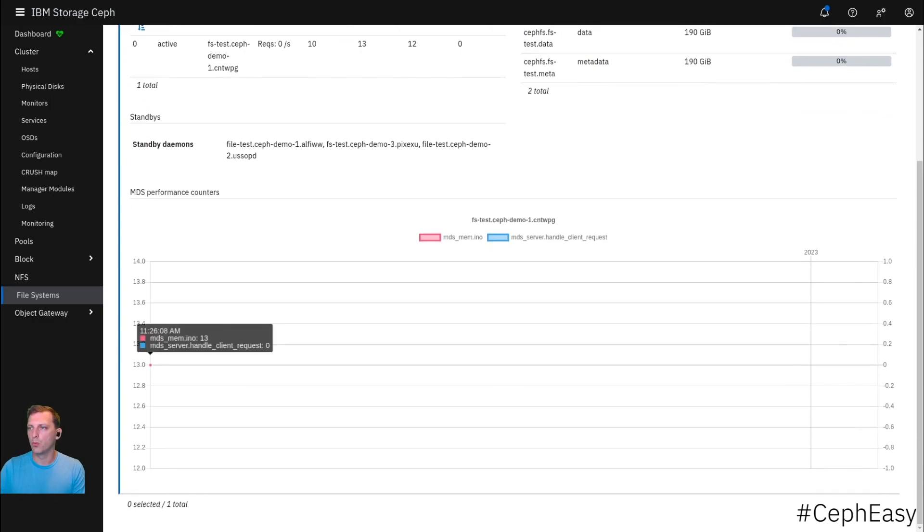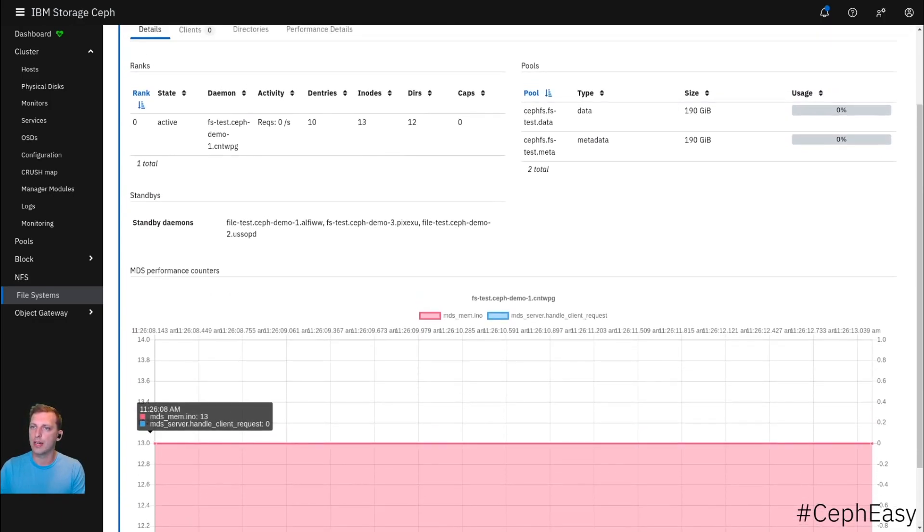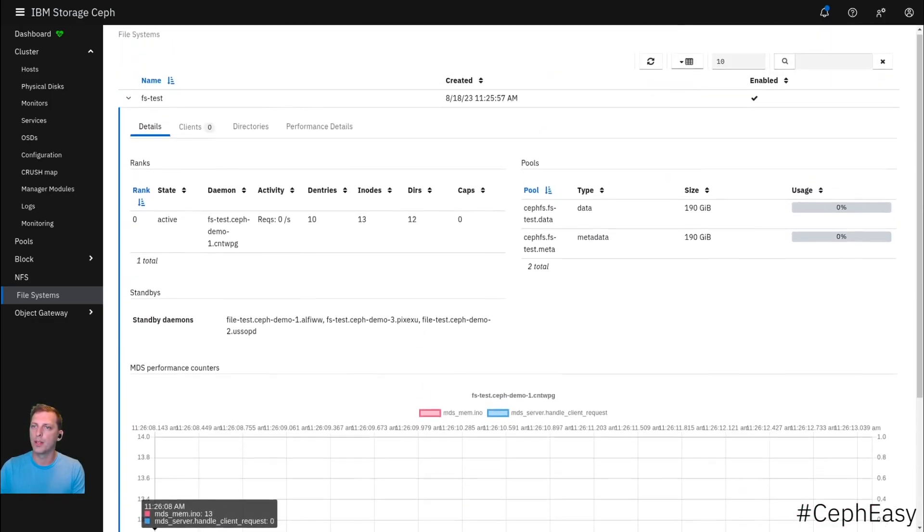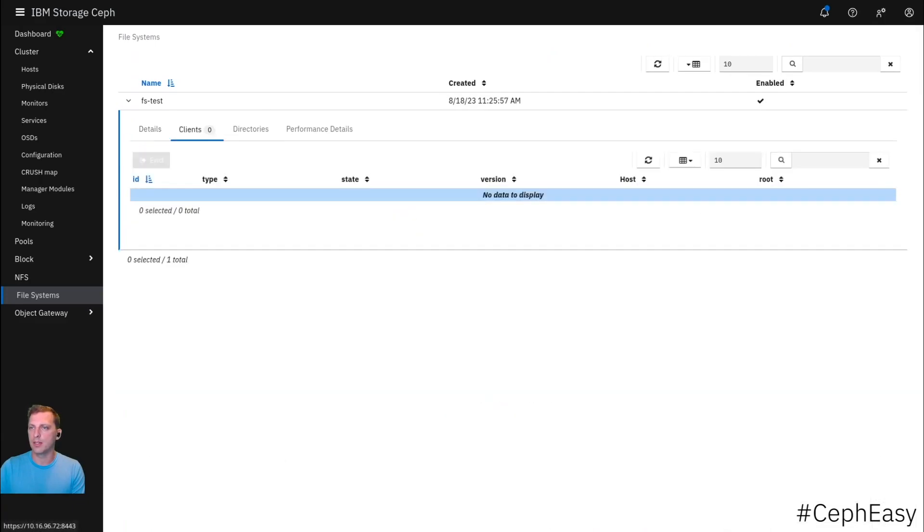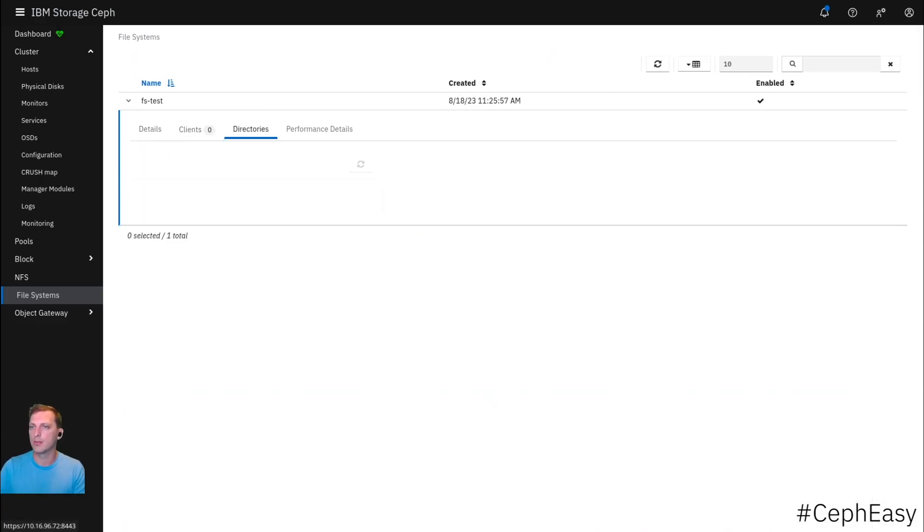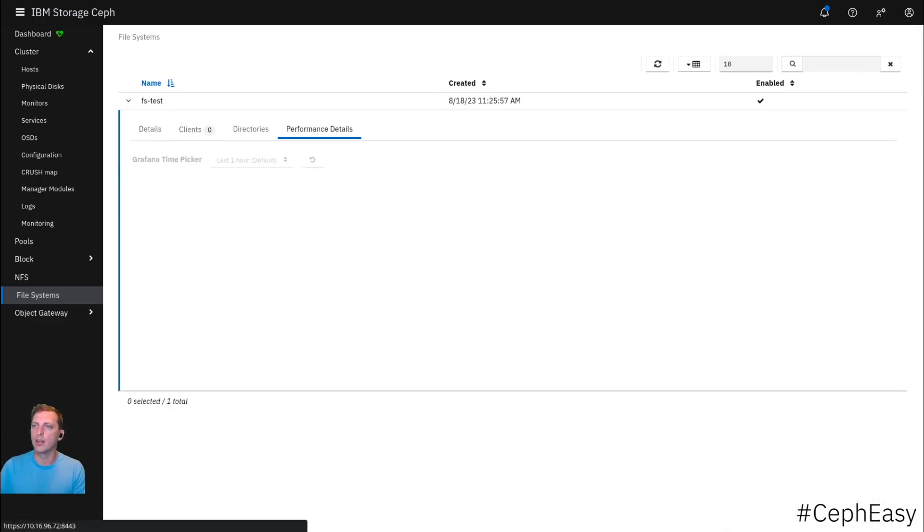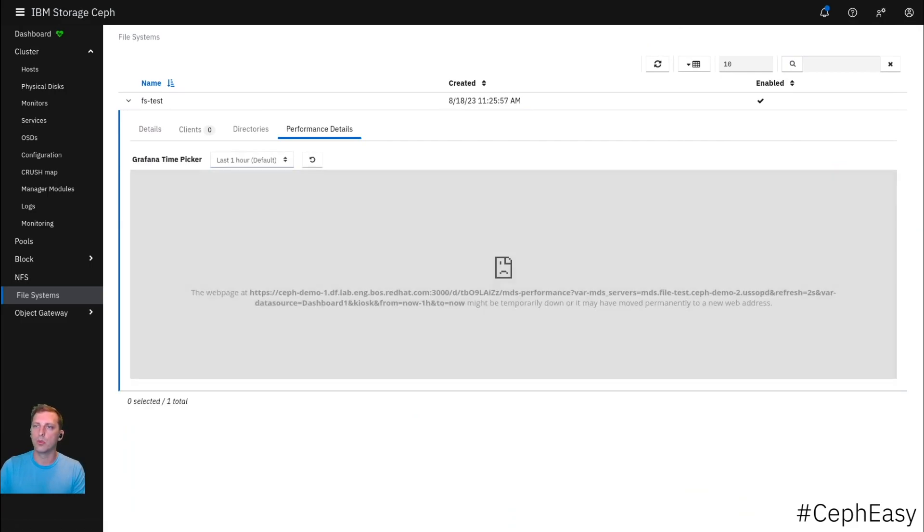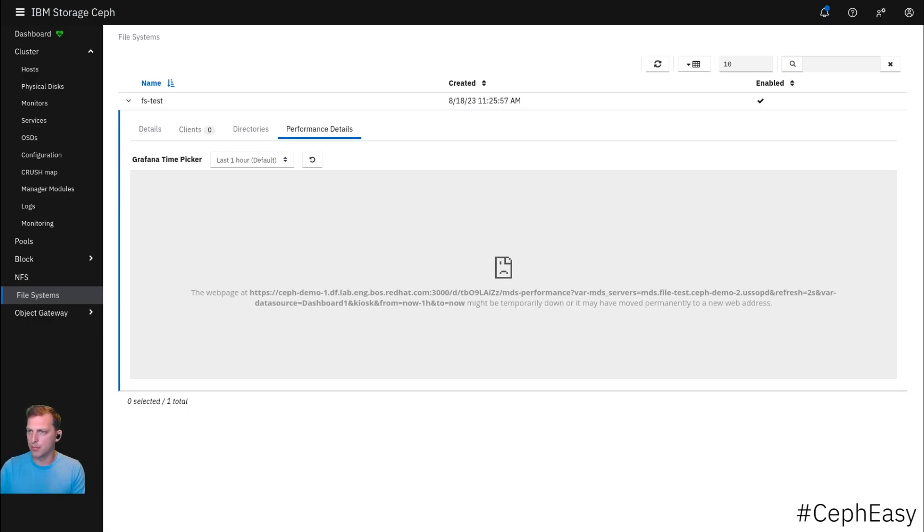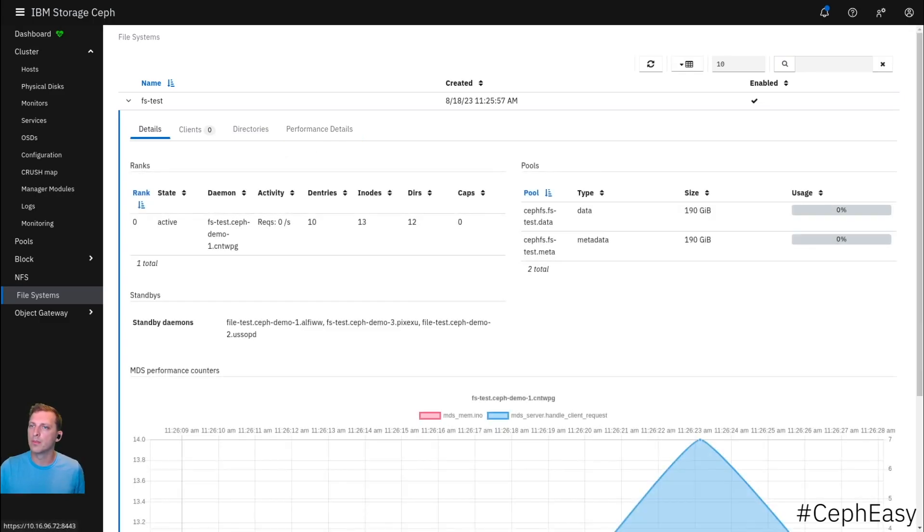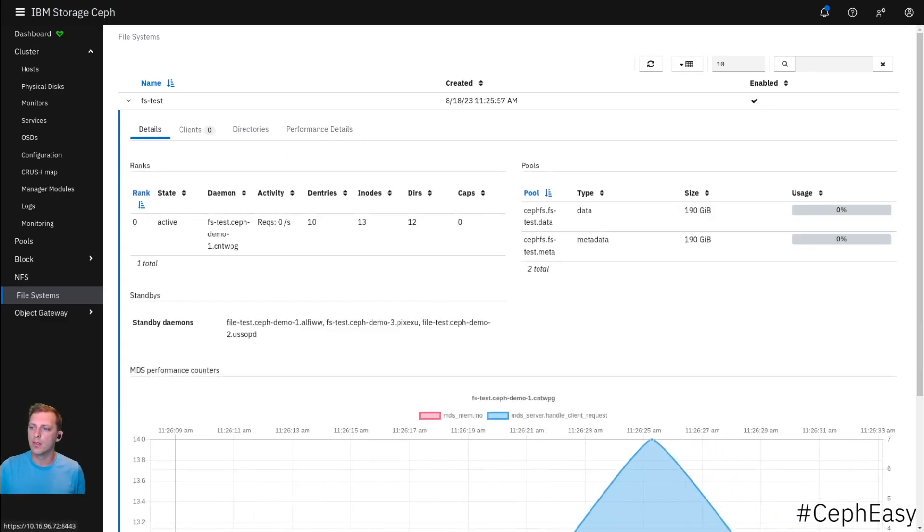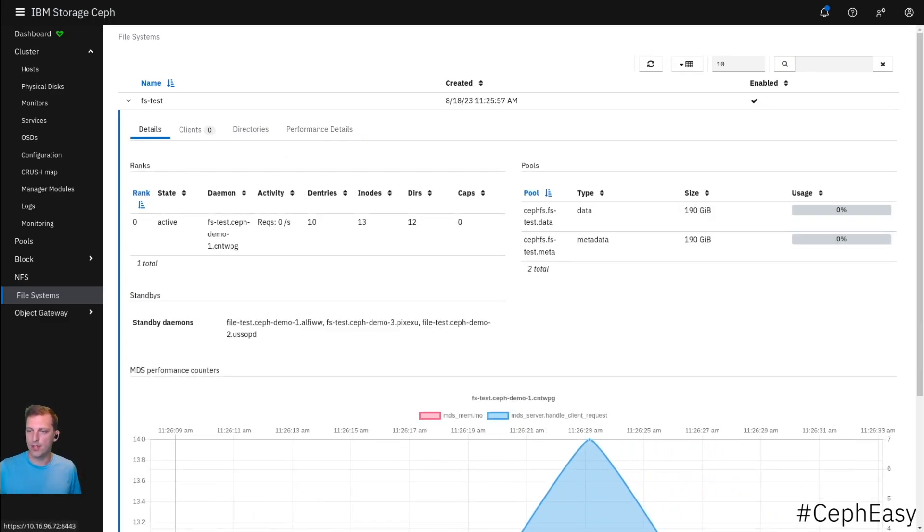We have a strategic overview of the performance down here. We can see the clients that are connected to our file system, the directories in there, and some more performance details that are currently not working due to some DNS issues here.